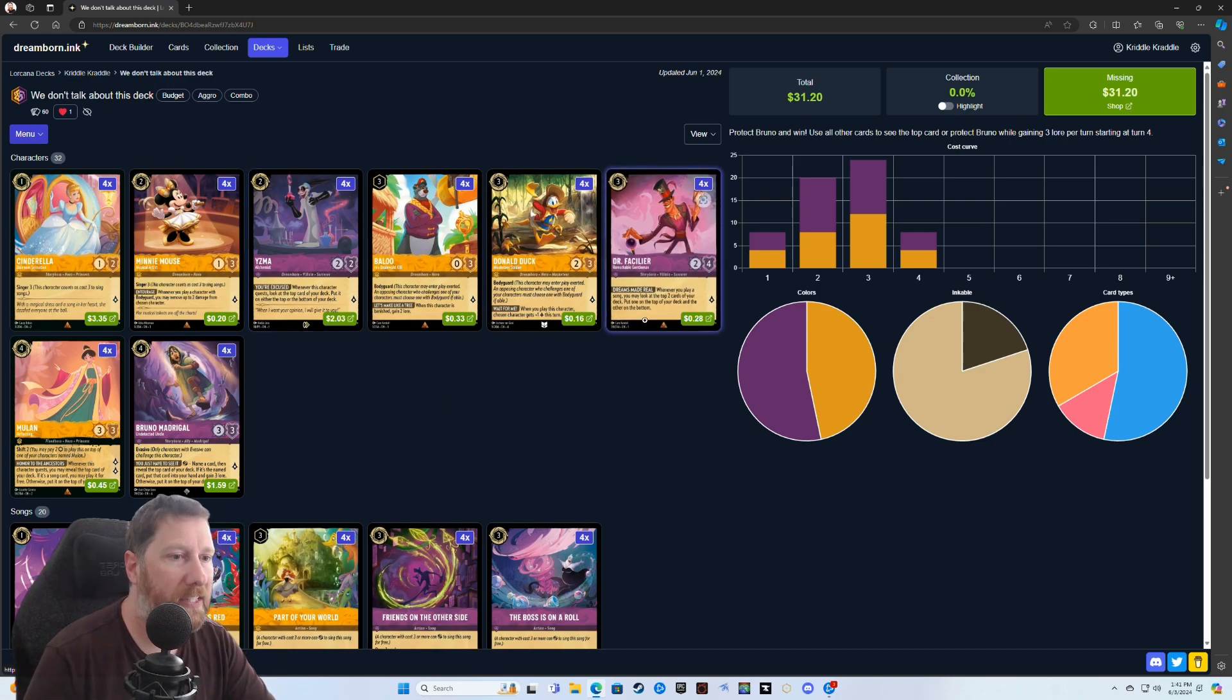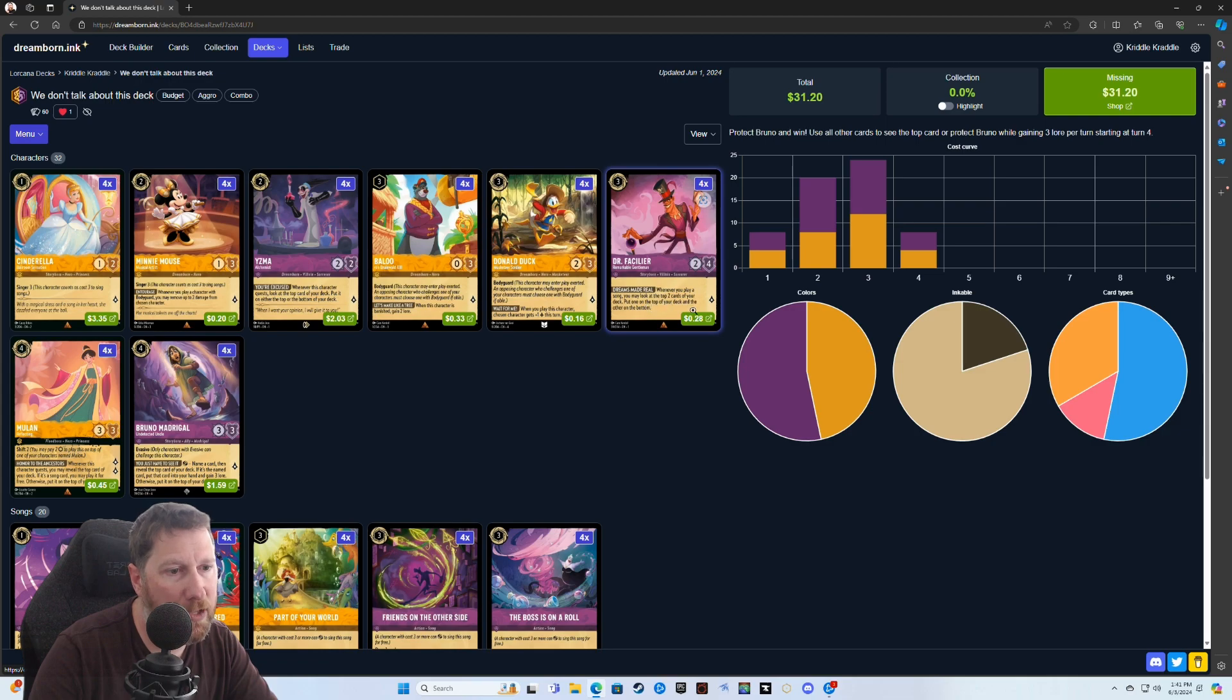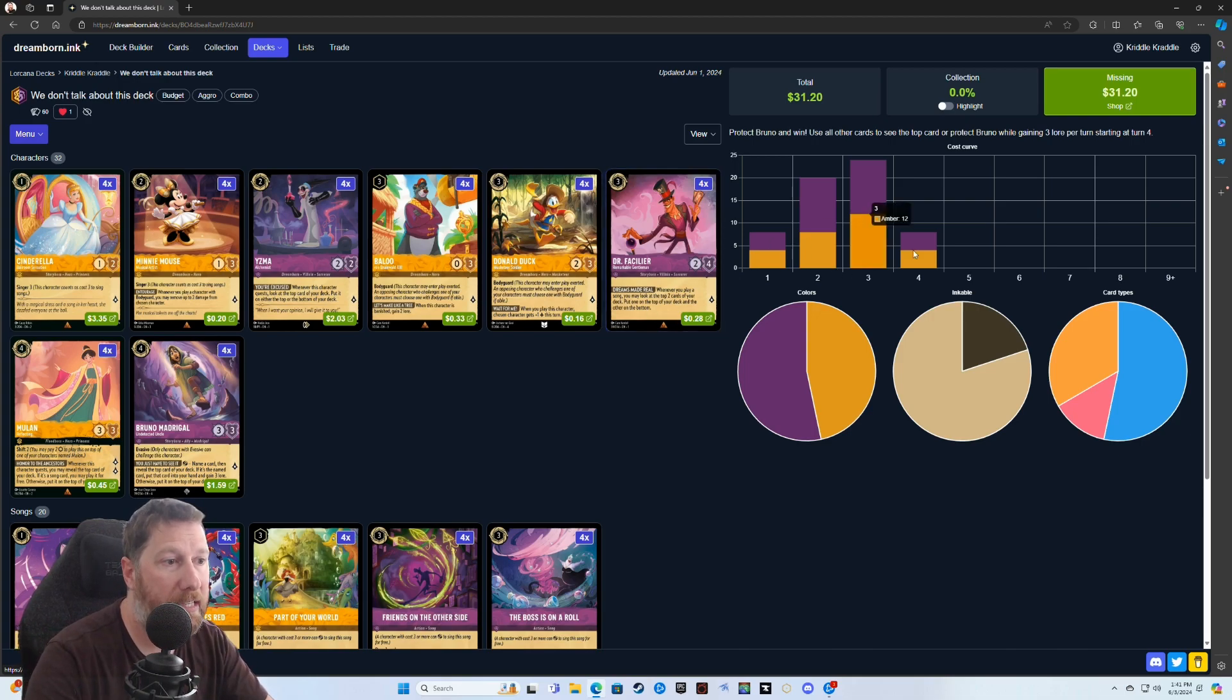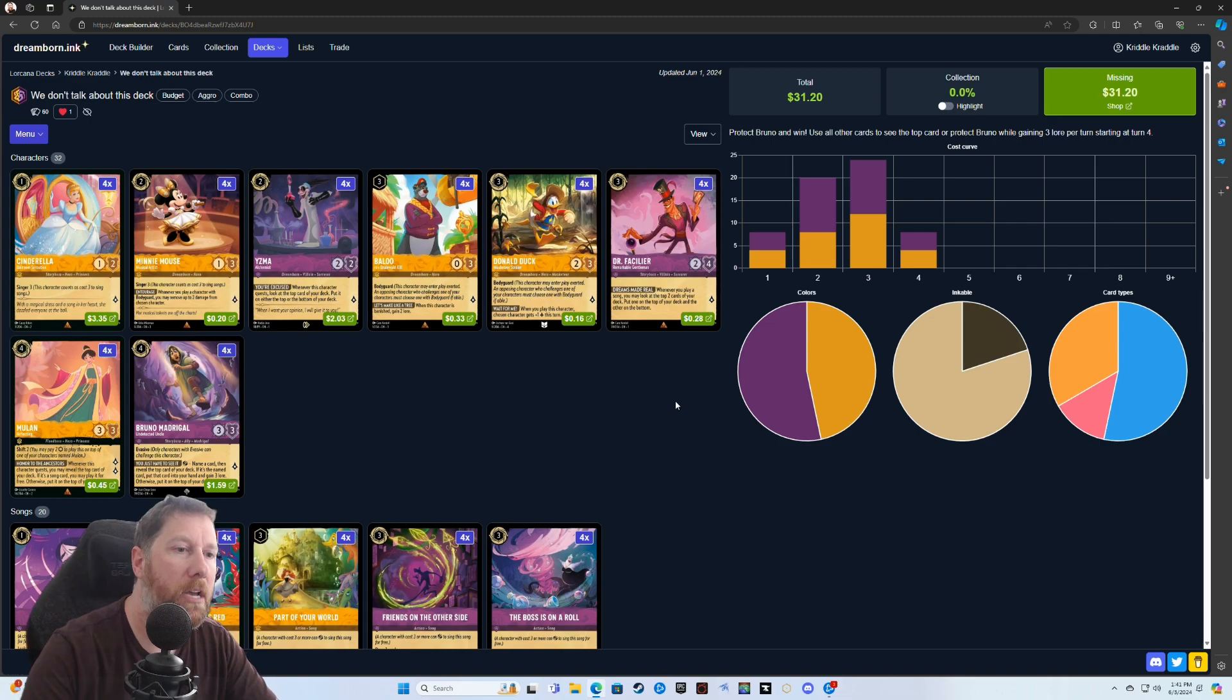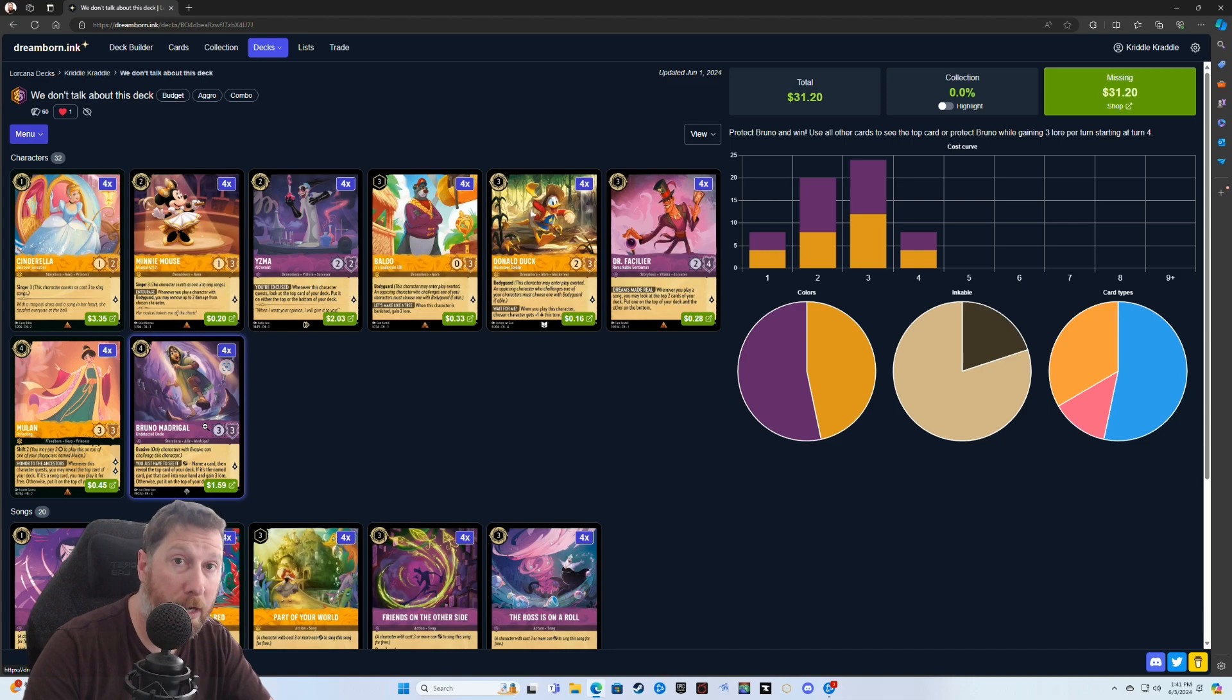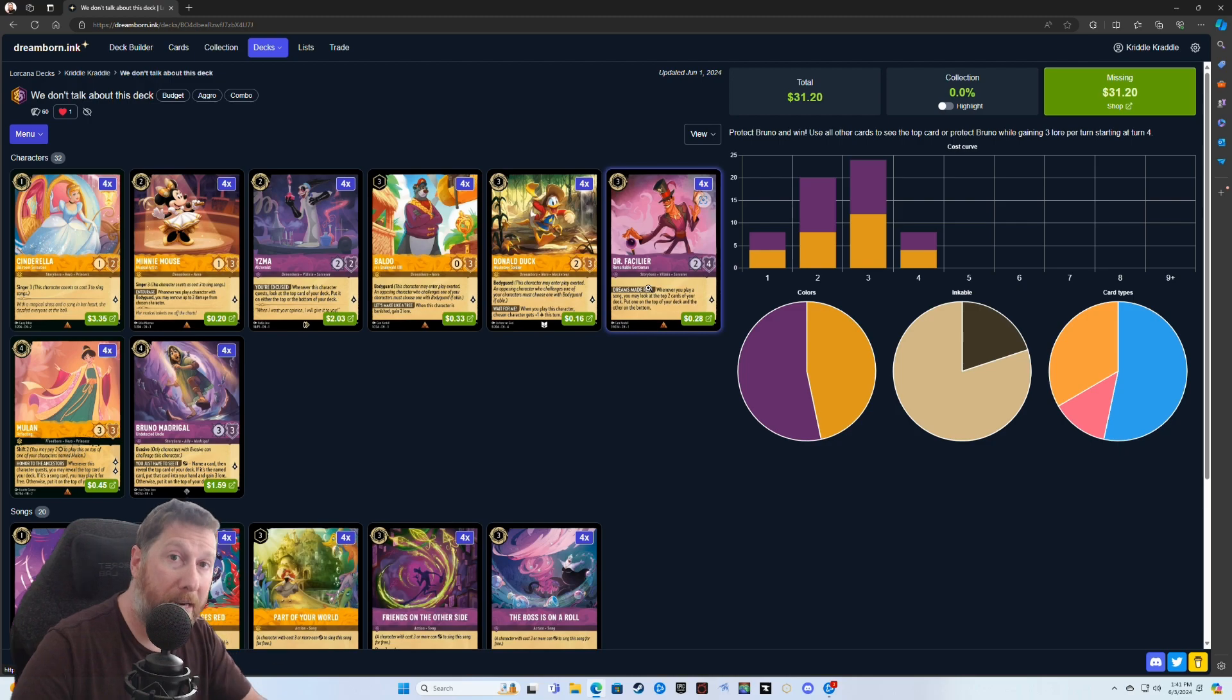So you would name a character or name a card based on what you saw from this card, and you see how those would work together. Dr. Facilier is the same thing. Whenever you play a song, you may look at the top two cards of your deck. Put one on the top of your deck and the other on the bottom. This allows you to kind of put those more expensive cards, which you don't really have expensive cards in this. The most expensive is going to be a four.